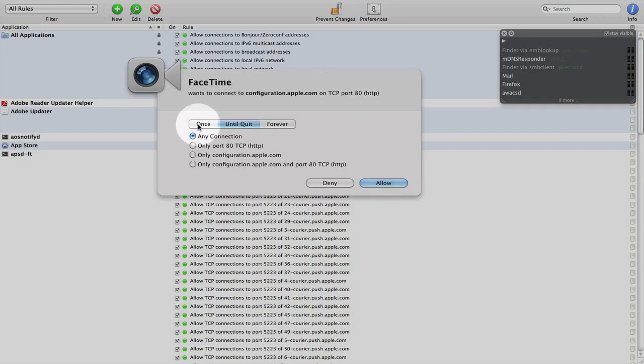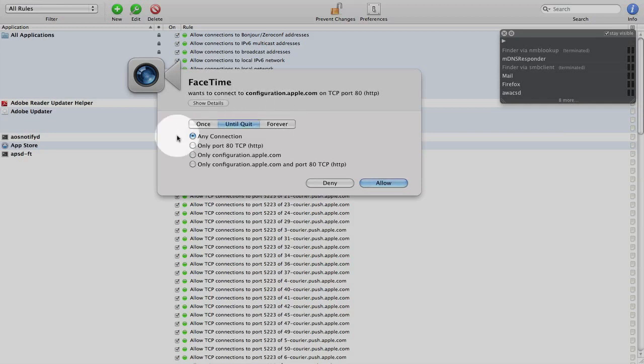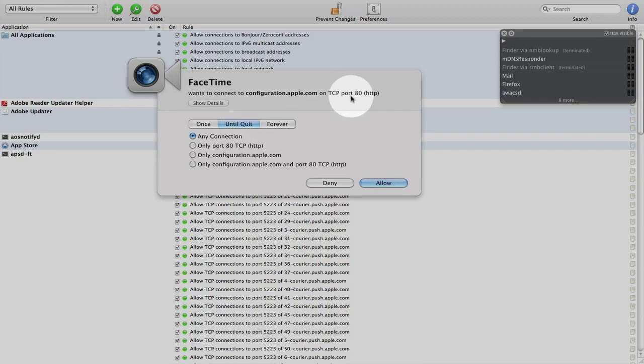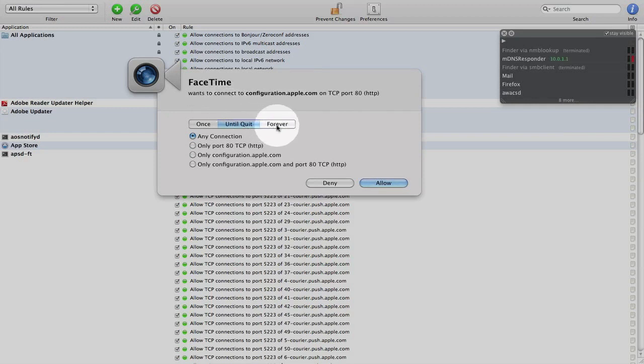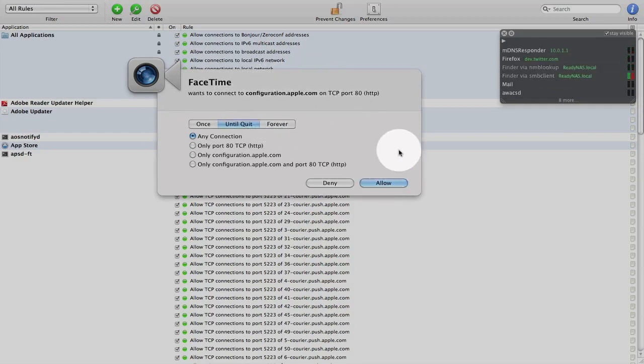I can allow it to do it once. So if the application needs to access that port again, it will come up with this dialog box. I can do it until quit, meaning that it will allow the application to continuously access that port until I quit the application or forever, meaning once I allow it, then it will never come up with this dialog box again.